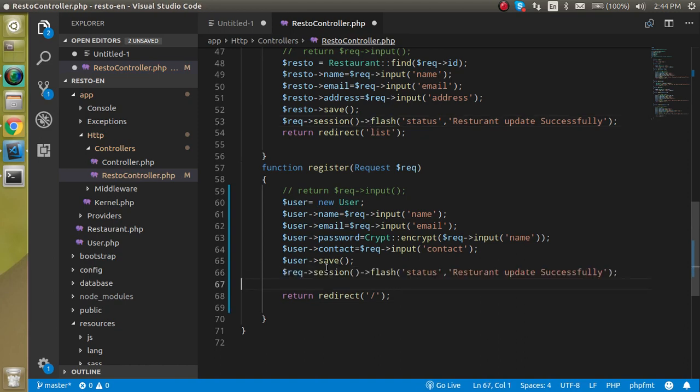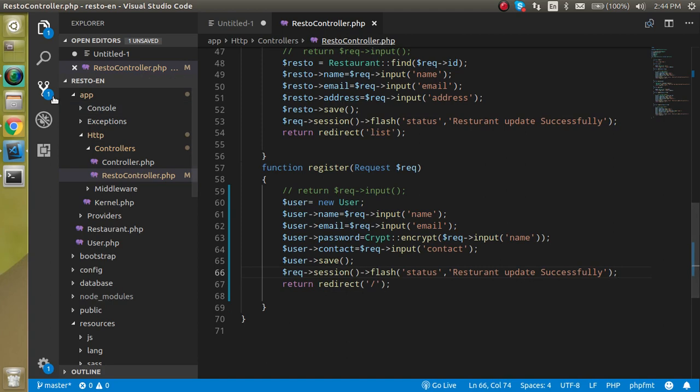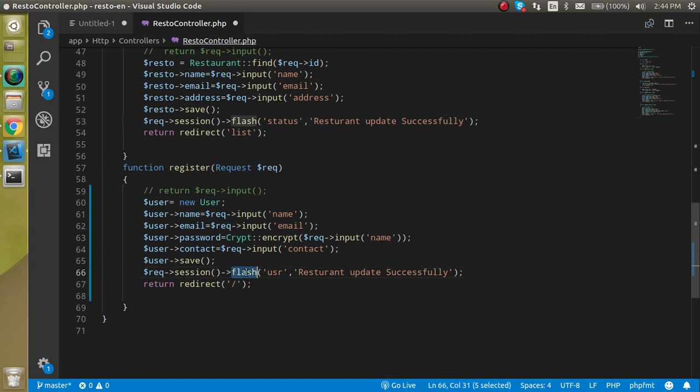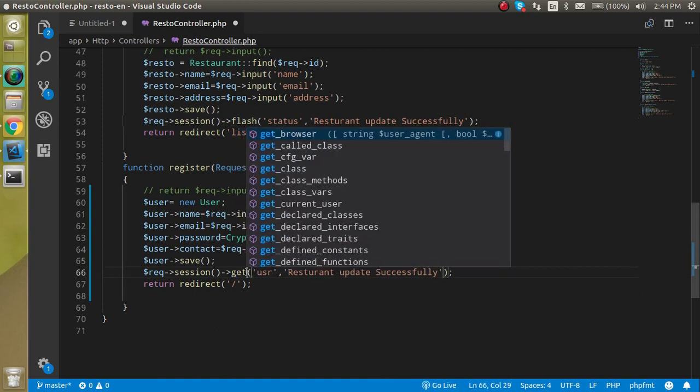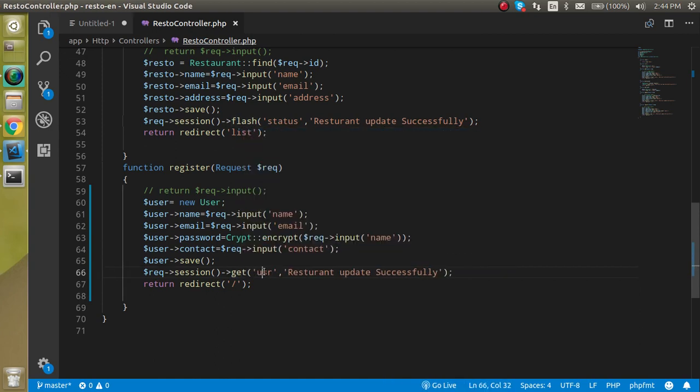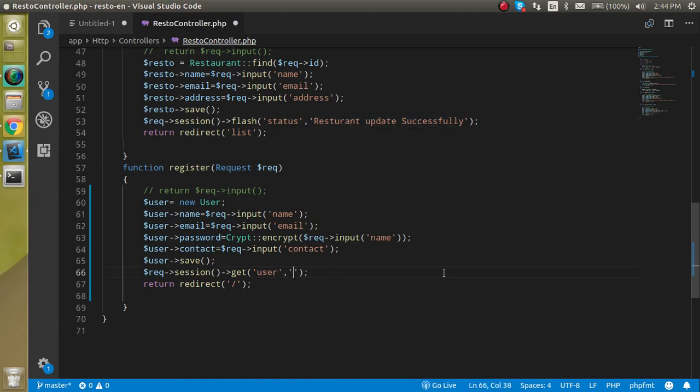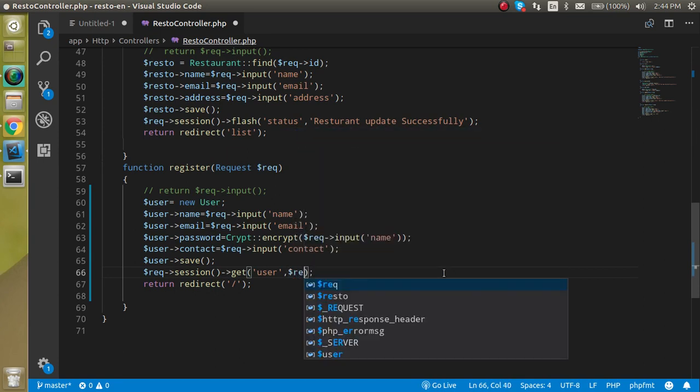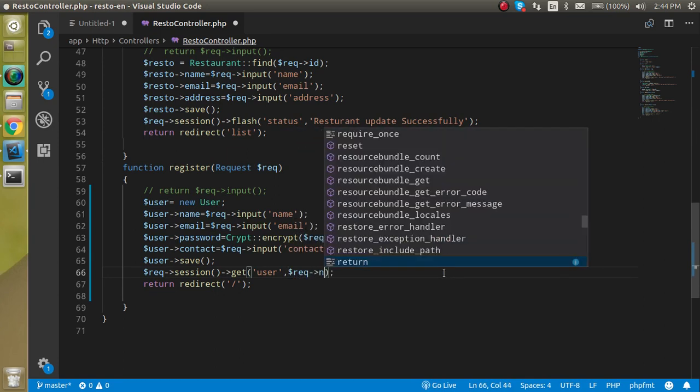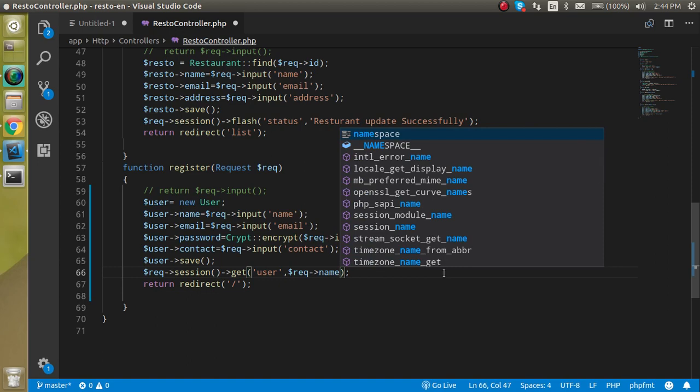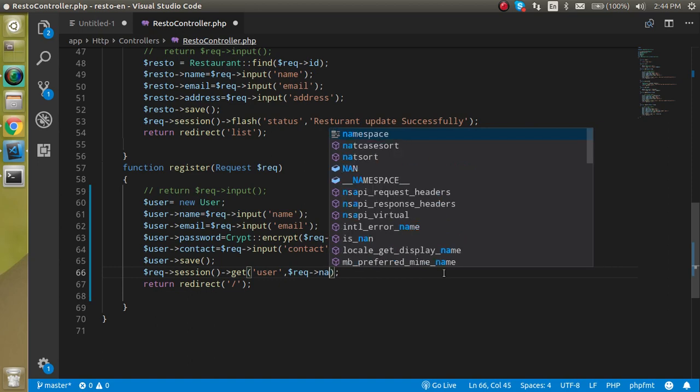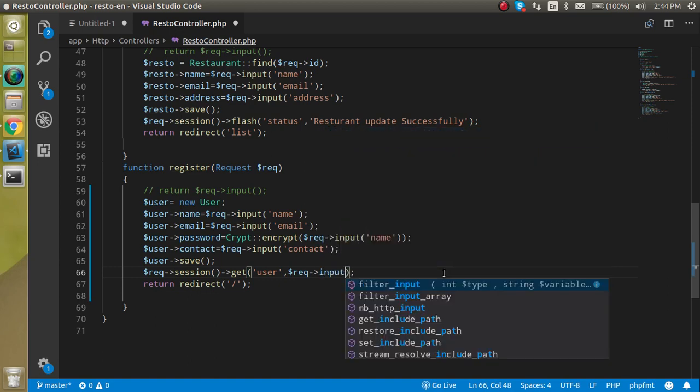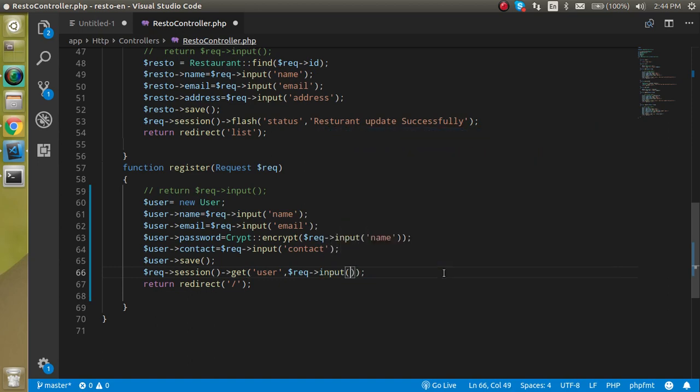With that we can also save the data in the session so that we can populate like hi Billy and all. Here we will not use the flash session, we will use the normal session. Use the user and name can be just dollar request then name. We can put a name as an input here.